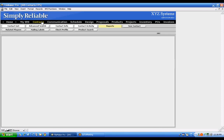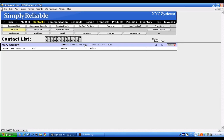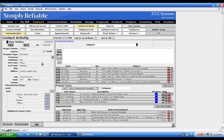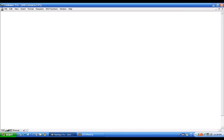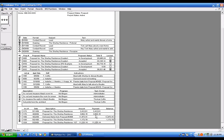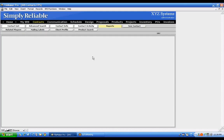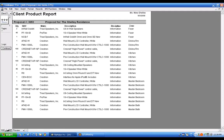There's also a Client Profile report. Pull up Mary Shelley as the active contact, go to Reports, and click Client Profile — it will show all documents, proposals, appointments, tasks, and invoices for Mary Shelley. There's also a Product Search report that shows every product sold to Mary Shelley, including quantity, SKU, description, discipline, zone, and which proposal it came from.